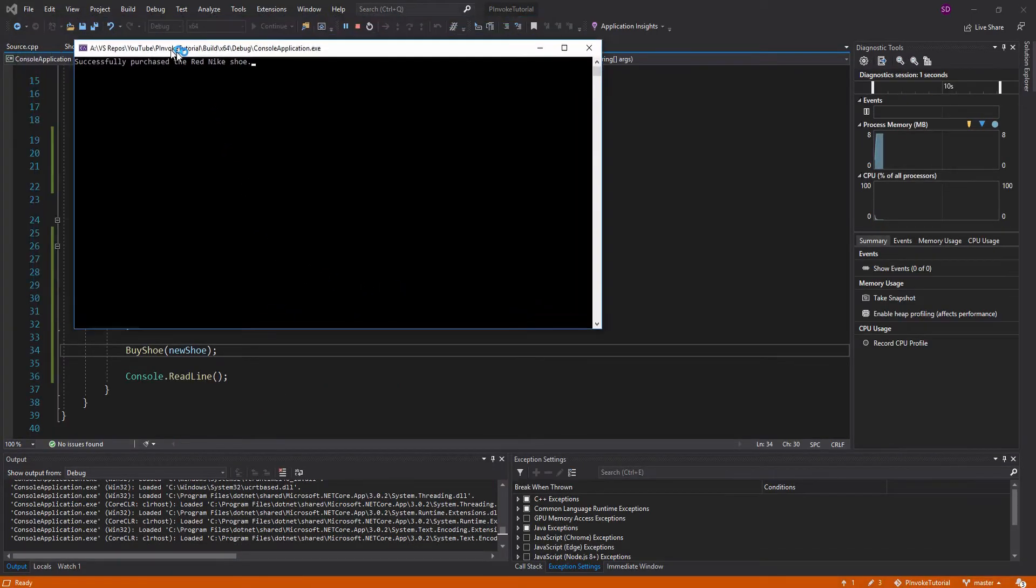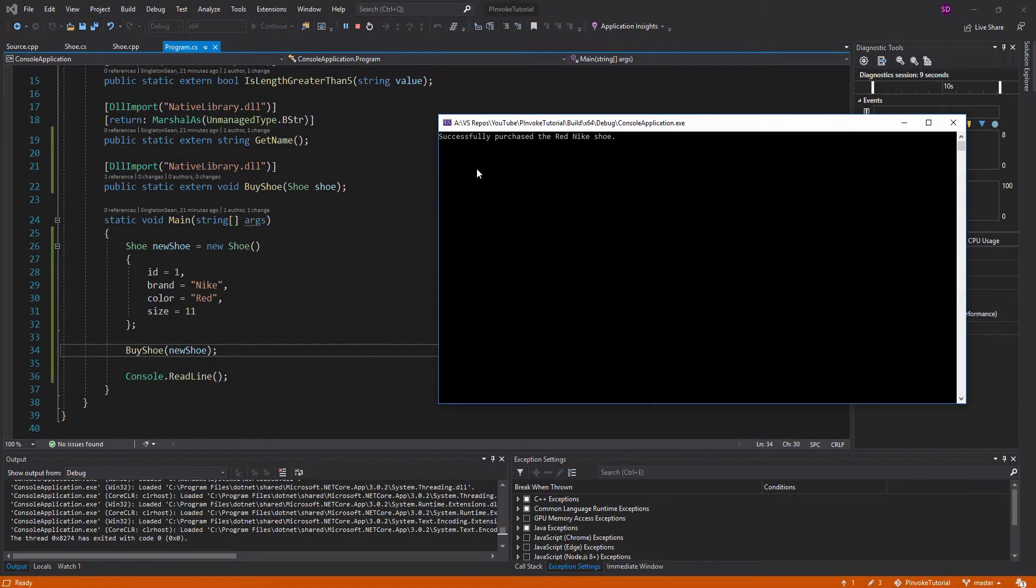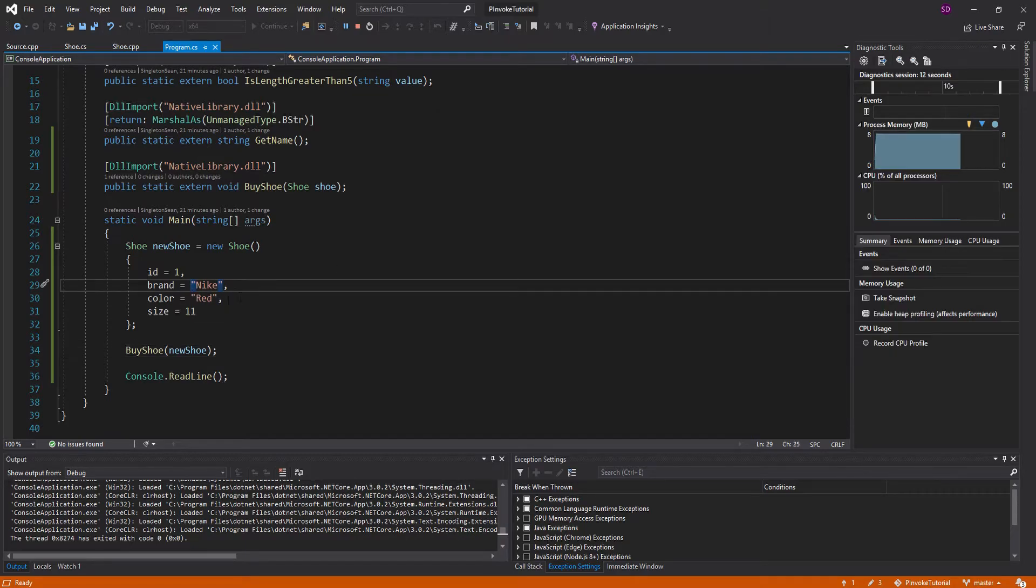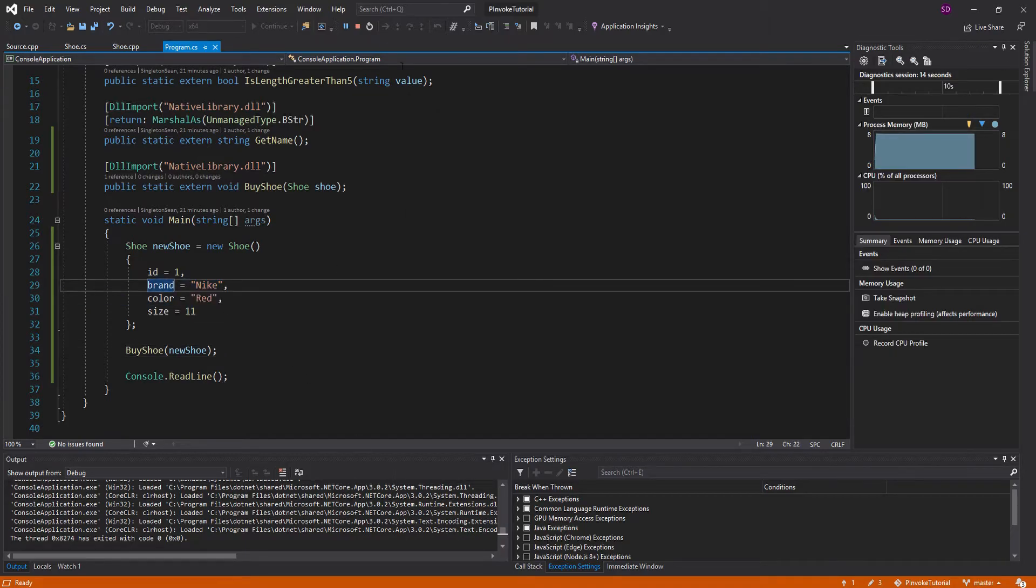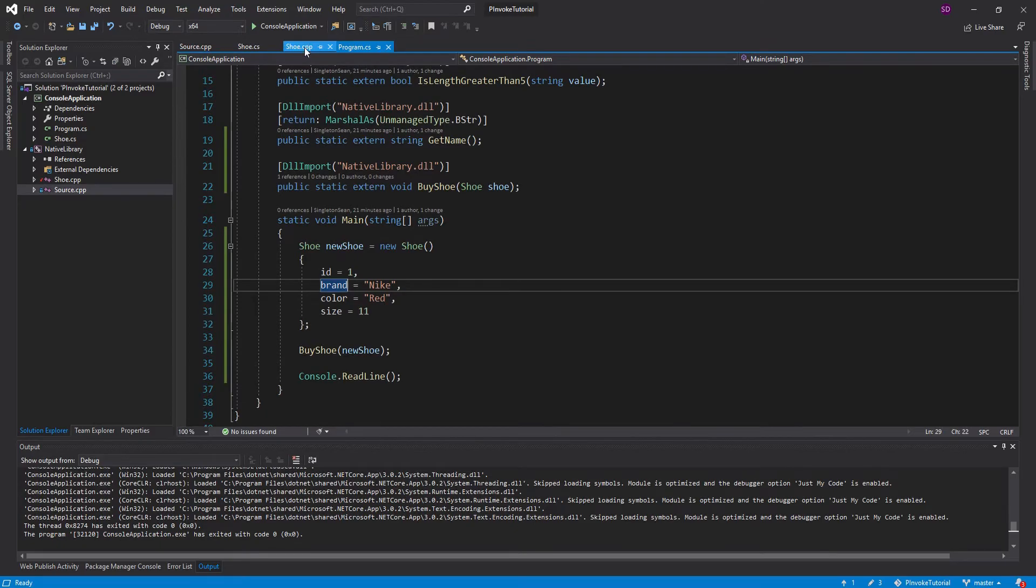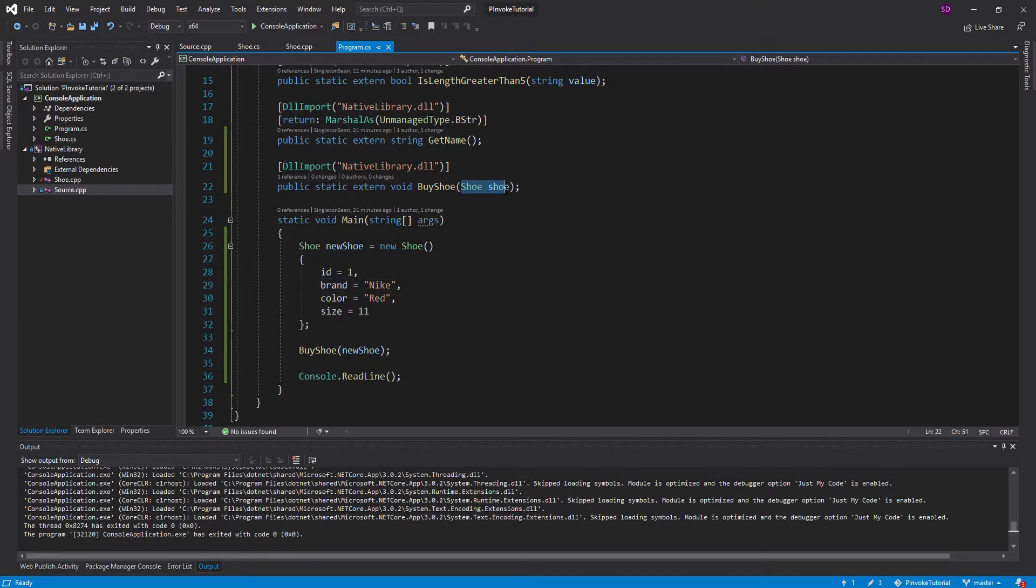And there we go. We successfully purchased the red Nike shoe, as we have defined right there. So all is good. We are P/Invoking in. We are sending this new shoe into our method.